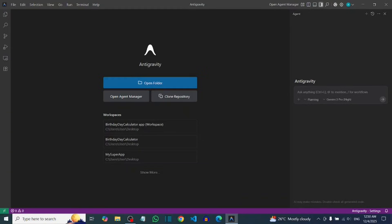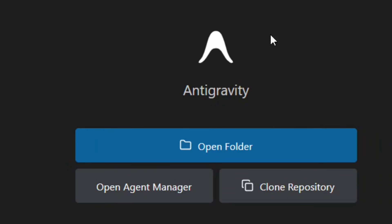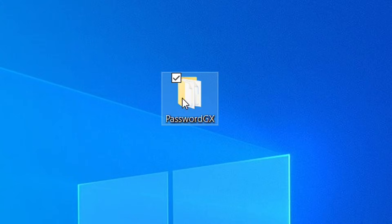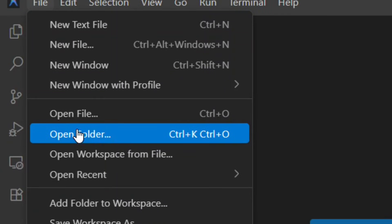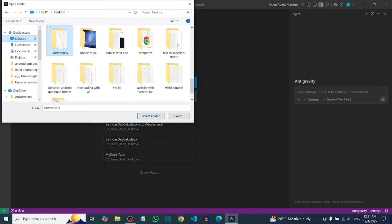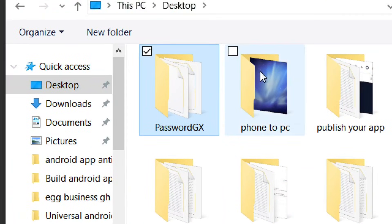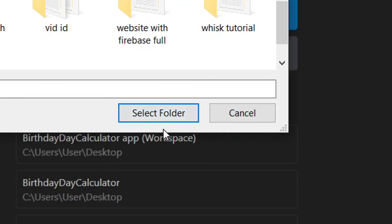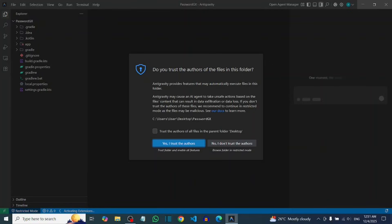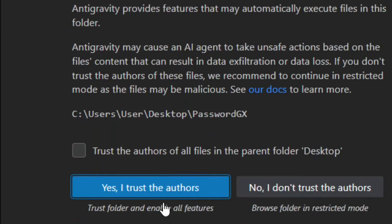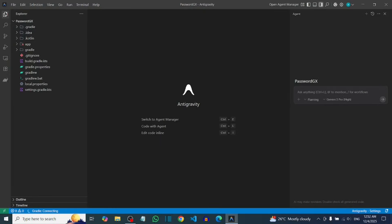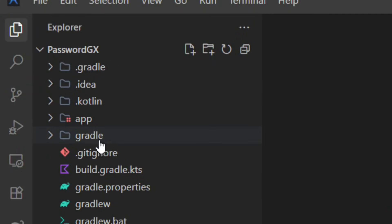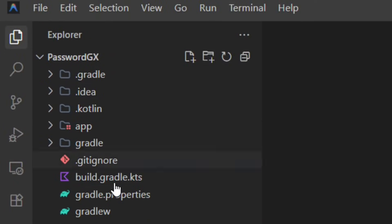In this video I'm going to teach you step by step how you can build an even better app with Google Antigravity. First, you have to install Google Antigravity, then create a folder for your app. After that, come to Antigravity, click on Files, then click on Open Folder. Select the location of your folder and click on it to select it, then click on Select Folder. It will ask you to trust the authors of the folder — tap Yes, I trust the authors, and it will give access and load the folder.